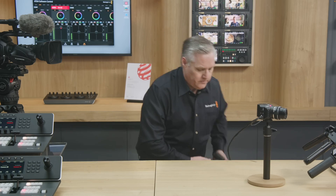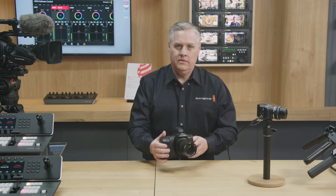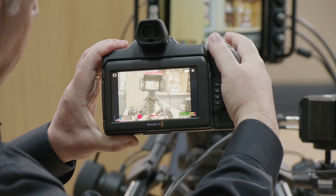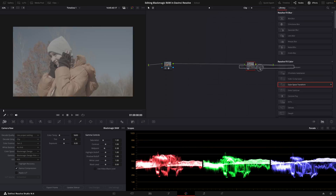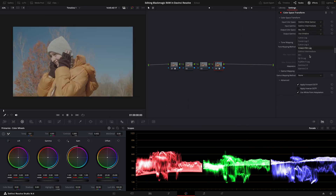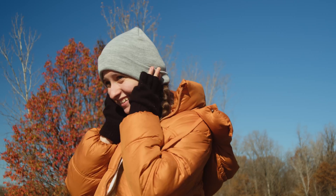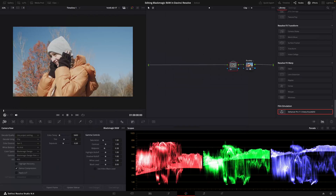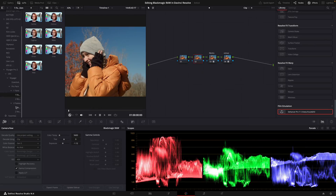We're going to be taking a look at Blackmagic Design cameras and more specifically how to work with, edit, and color grade Blackmagic RAW footage inside of DaVinci Resolve.